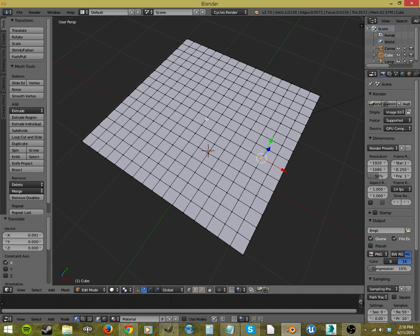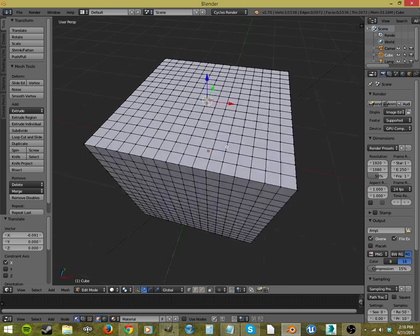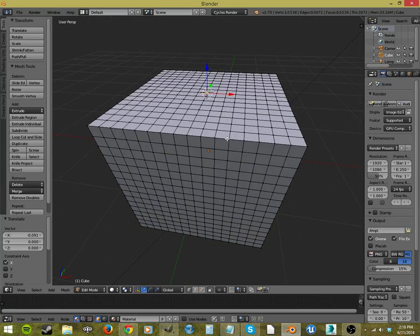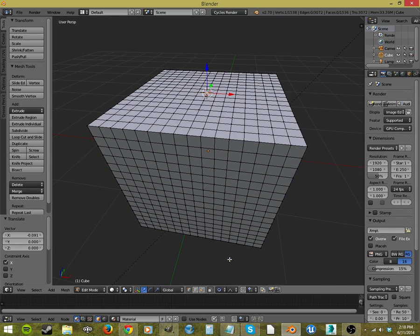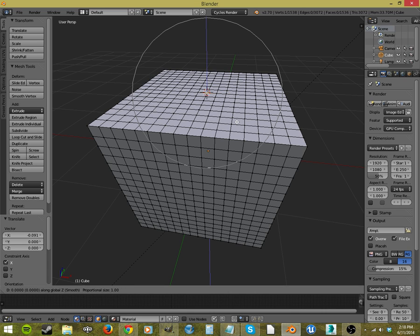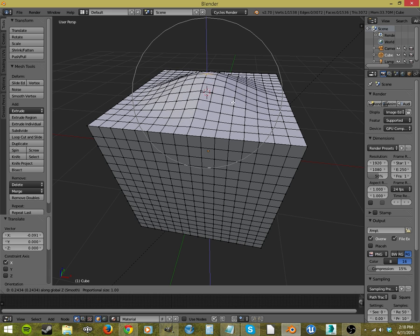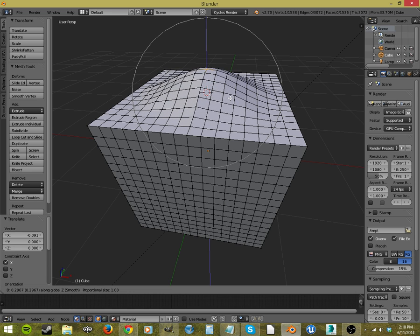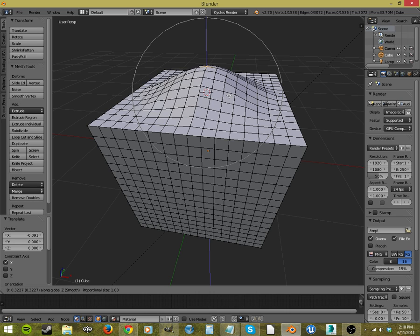We are going to use that. So let's select this one vert here in the center of the top. I'm going to click on that, and we're going to click on connected. Now when I hit G to grab, and Z to lock it to the Z axis, I get this big circle. That is my proportional editing circle. Everything inside this is going to be edited at the same time. Now I can just pull this up, and I get a circular face, because it's editing this proportionally to the distance that that one selected vertice is moving.